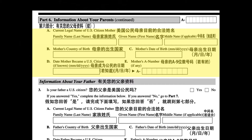A. 已是公民的母亲姓名。姓，名，中间名，若有。B. 母亲出生地。C. 母亲生日，月日年。D. 母亲成为公民的时间，若知道，月日年。母亲的A-9位数的号码，若有。